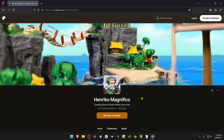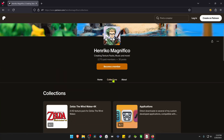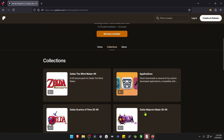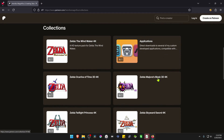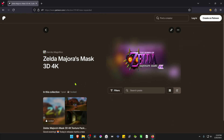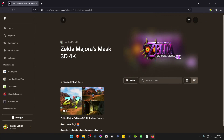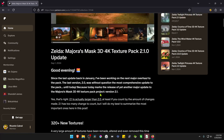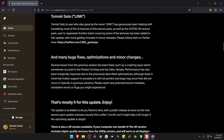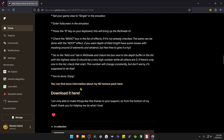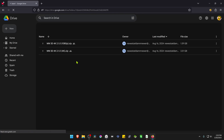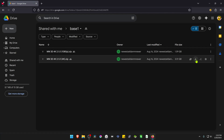This is from the Enrico Magnifico Patreon. Go to collections and search for Zelda Majora's Mask 3D 4K. You have to create a Patreon account and join the Enrico Magnifico Patreon for free to see this post. After logging in, go inside the posts and scroll down to the 'download it here' link, then go to that link and download the 4K textures from Google Drive.